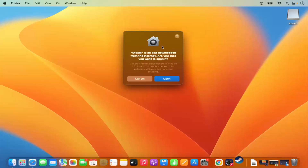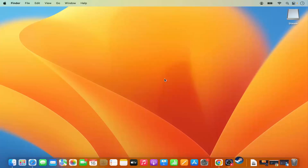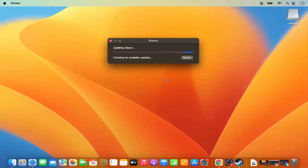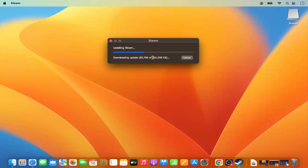Click on the Steam icon to launch the app. First, you'll see a message saying 'Steam is an app downloaded from the internet — are you sure you want to open it?' Click 'Open', which will launch the app on your Mac. At this point it's going to show a window that says 'Updating Steam' and it will download the updates.